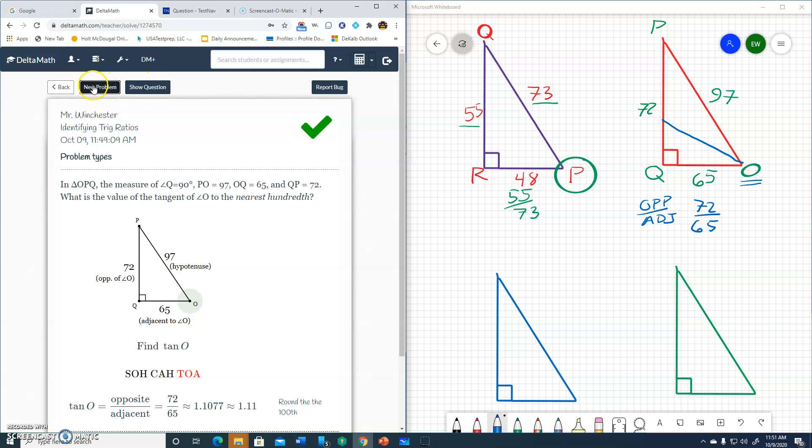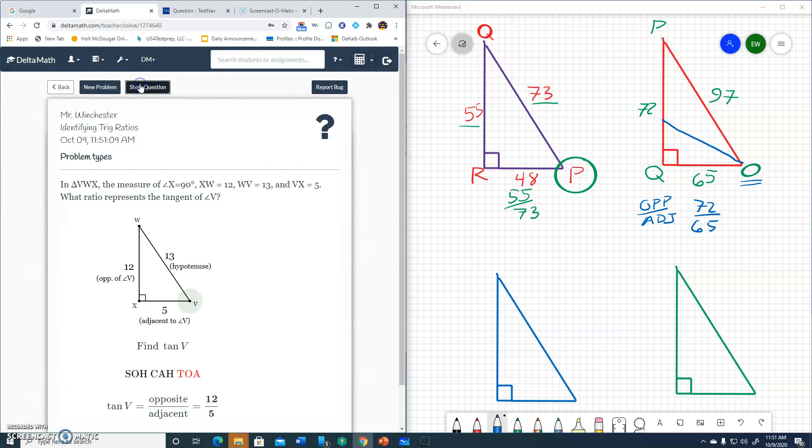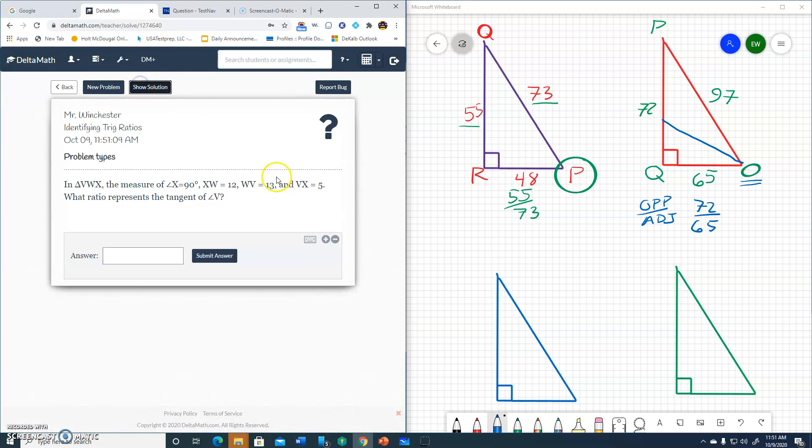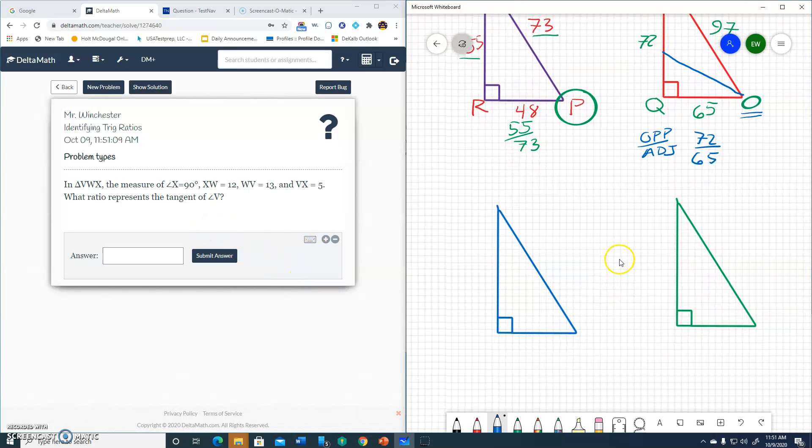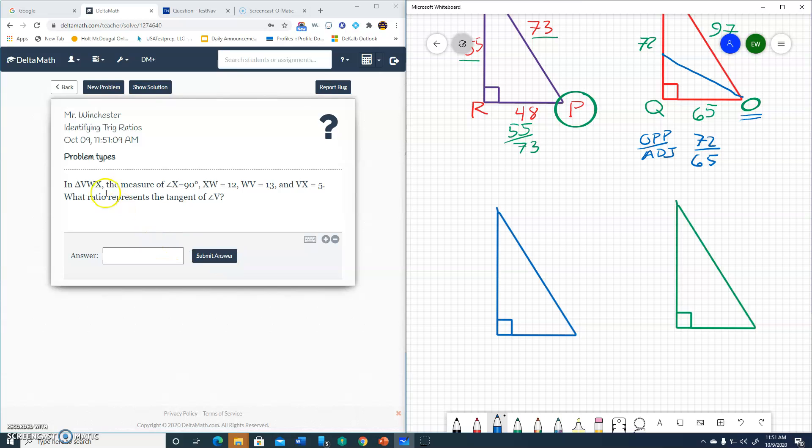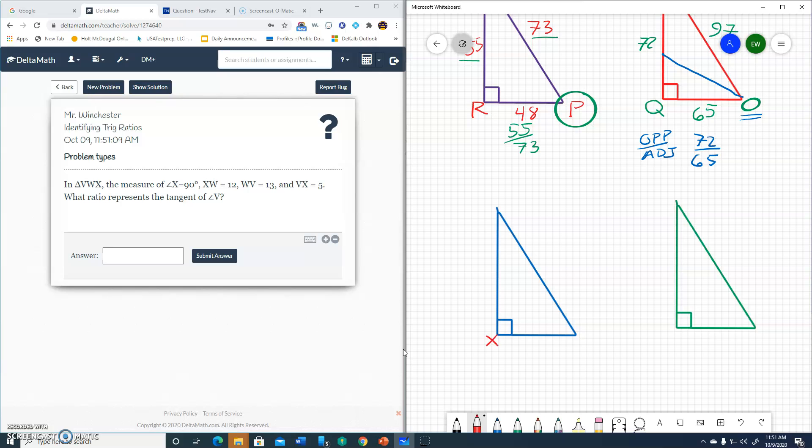We'll do two more problems. New problem. So now we're working with VWX. Start with the 90 degree angle. Let's use red here. 90 degree angle is X. So X goes here. 12, 13, and 5. 5 is the shortest, 12 is next, 13.